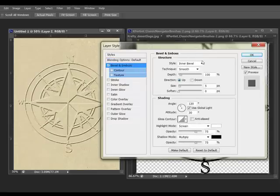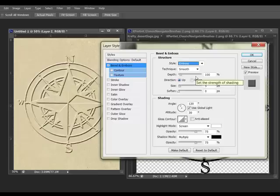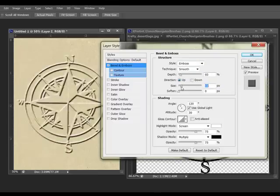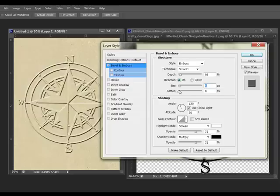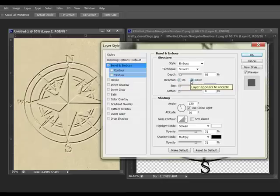Under Style, choose Emboss. And then you can adjust the Depth and the Size and the Softness to get it just the way you want it. For Direction, select Up. You can deboss the image by selecting Down. That gives you a different look.